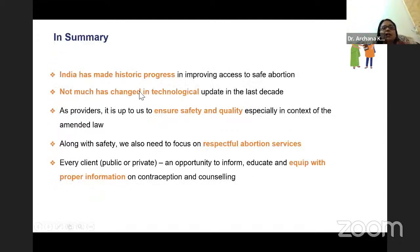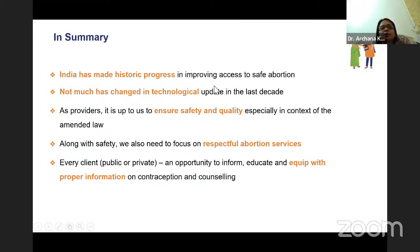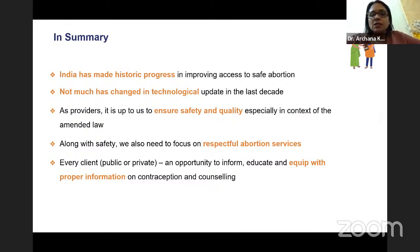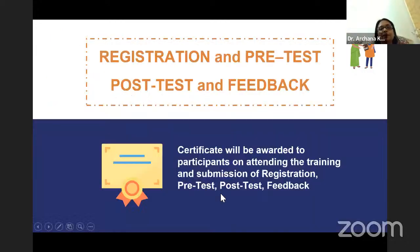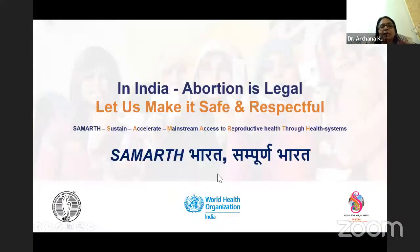In summary, India has made historic progress in improving access to safe abortion. Not much has changed in technological updates in the last decade — the medical and surgical methods discussed remain the standard. As providers, it is up to us to ensure safety and quality, especially in the context of the amended law. Along with safety, we also need to focus on respectful abortion services: every woman must be treated with dignity, privacy, and confidentiality. Every client — public or private — has the opportunity to be informed, educated, and equipped with proper information on contraception and counseling.